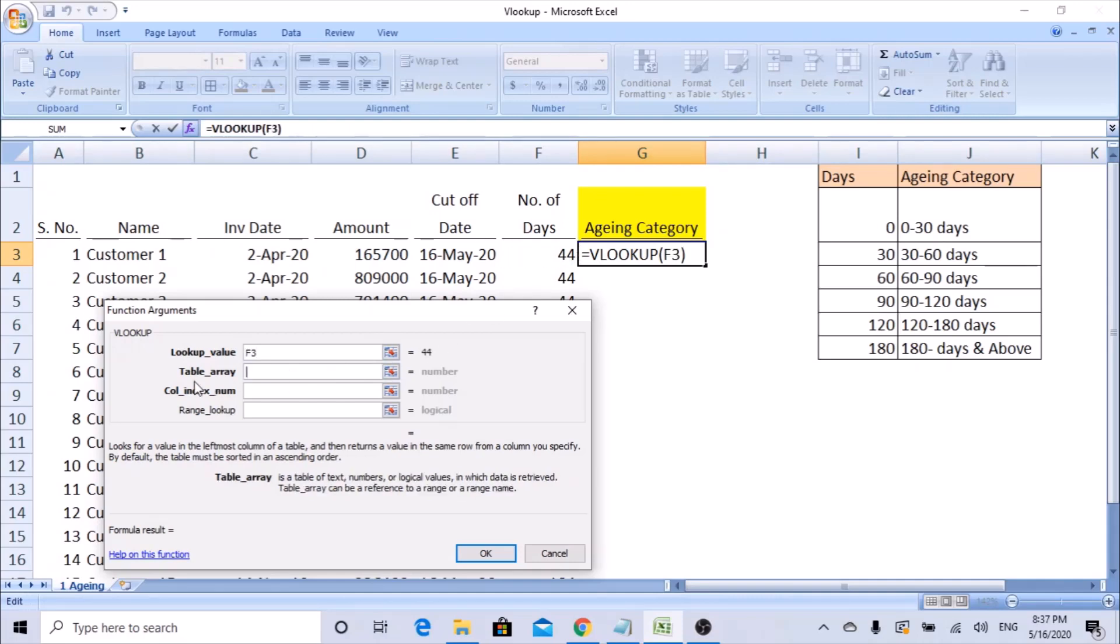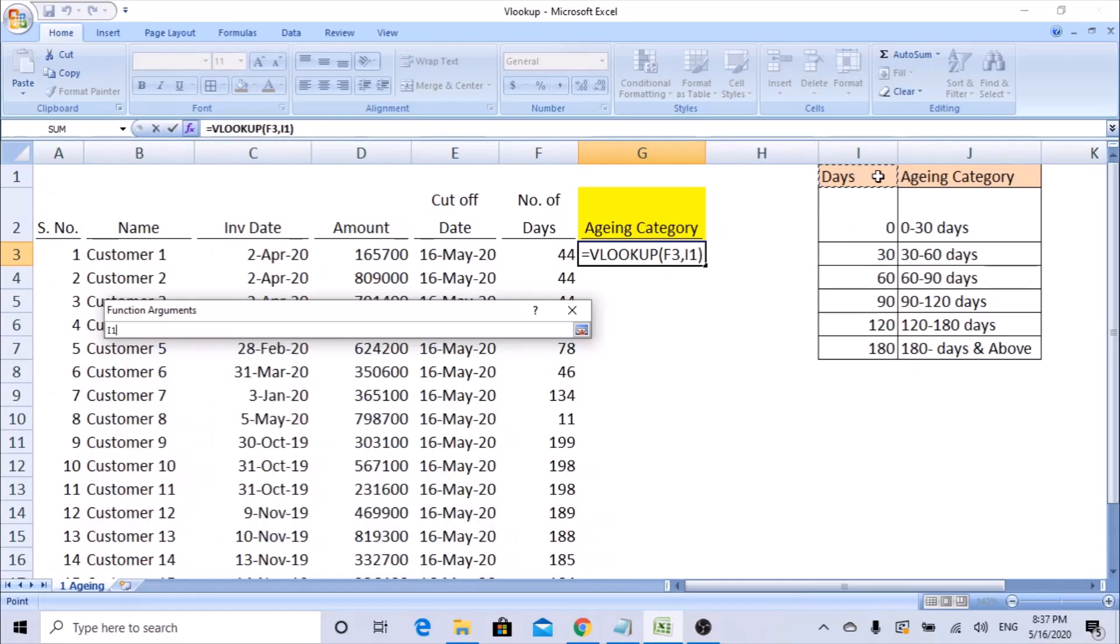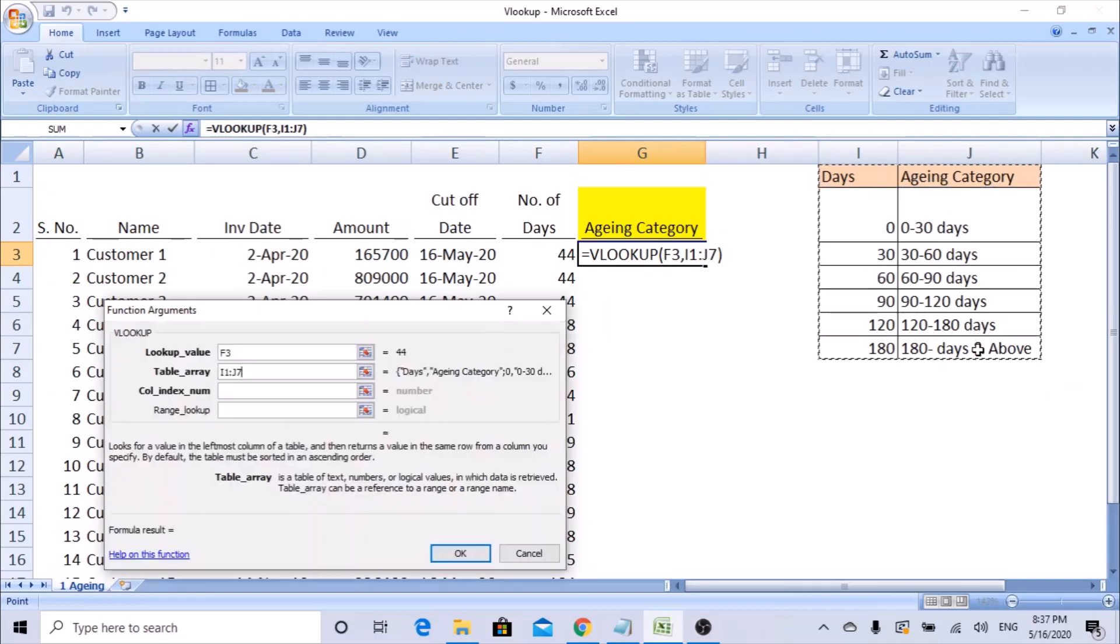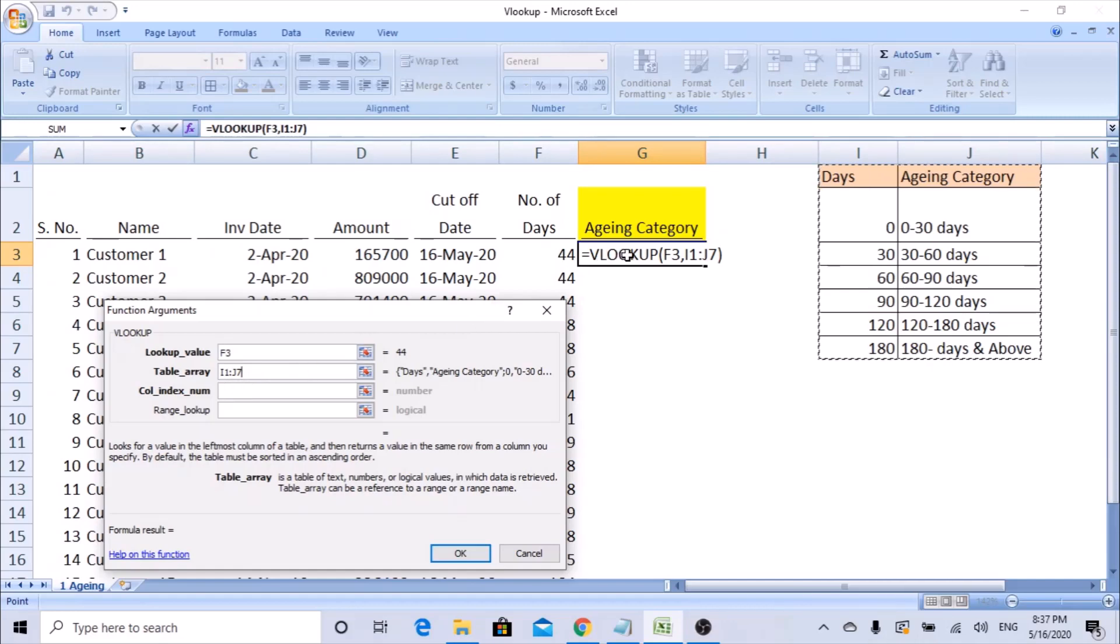Table area is where the criteria you are trying to retrieve. Because here we already built the criteria, so from here it should take the data. Since we have selected the dates, we will start from the dates. So we have selected this till here. Once you select this range, when you copy this formula down, the range will also start moving down because this range is not freezed.